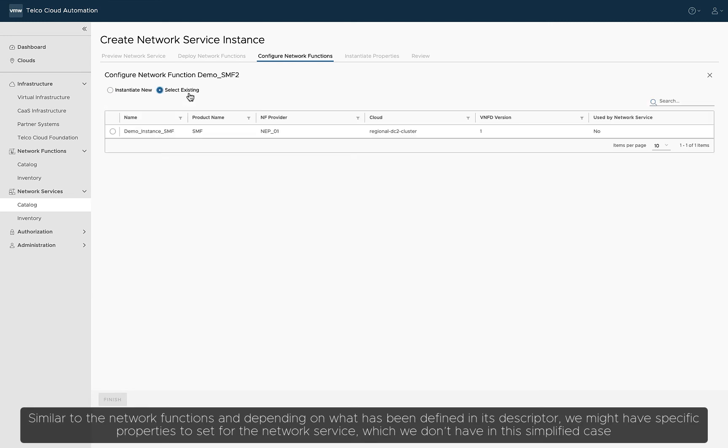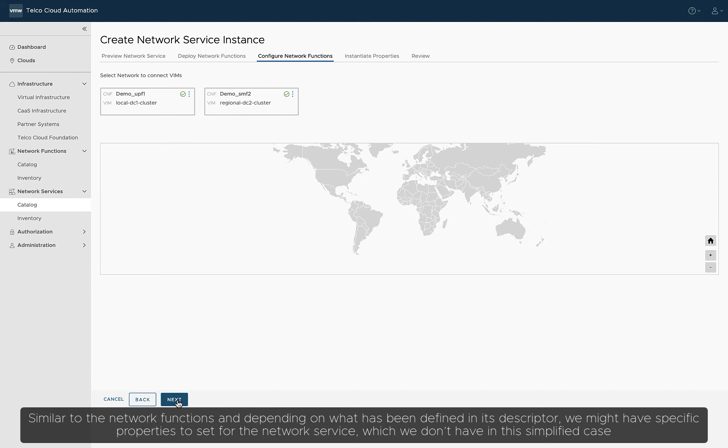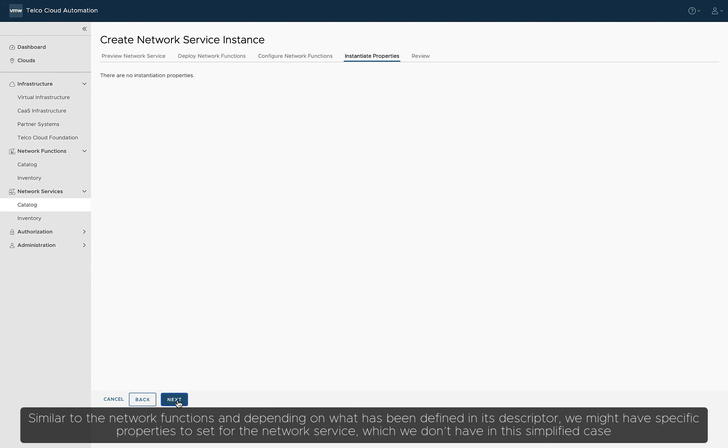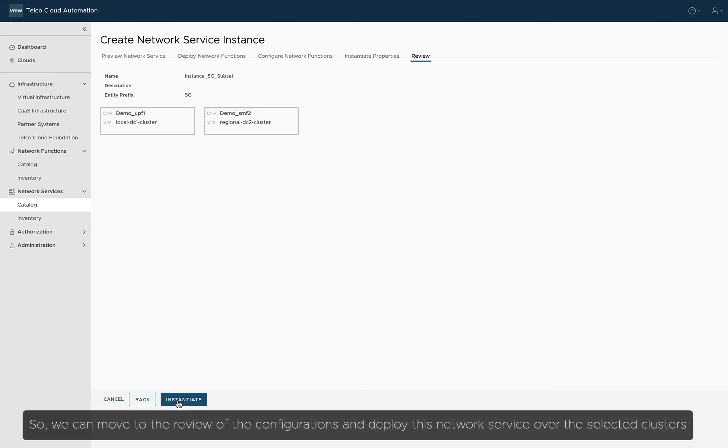Similar to the network functions, and depending on what has been defined in its descriptor, we might have specific properties to set for the network service, which we don't have in this simplified case. So, we can move to the review of the configurations and deploy this network service over the selected clusters.